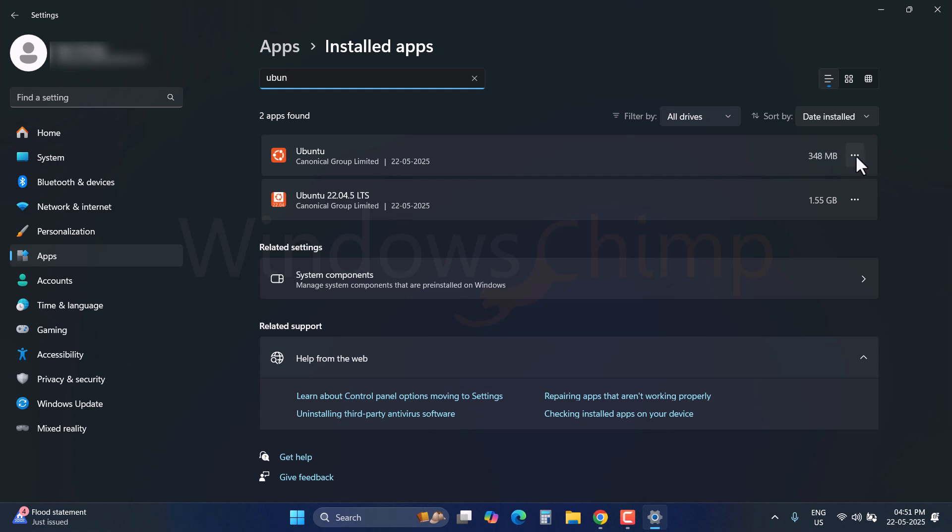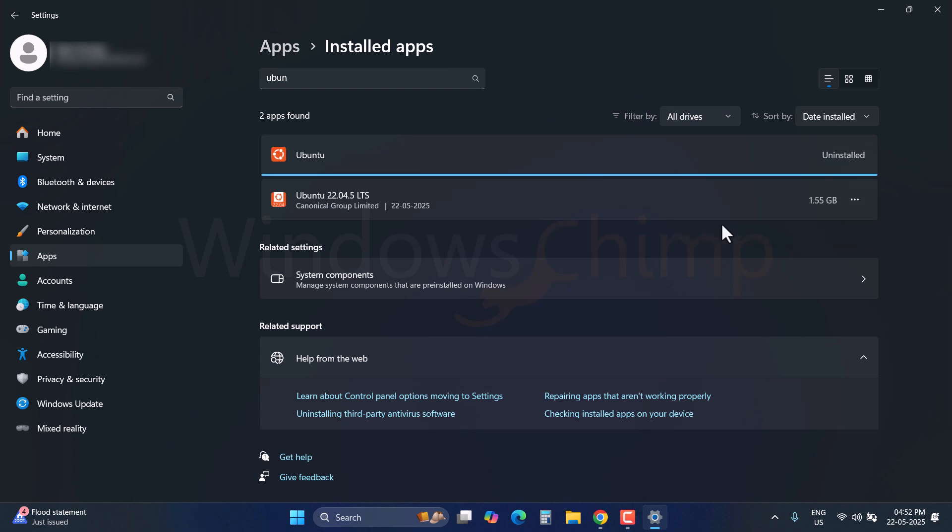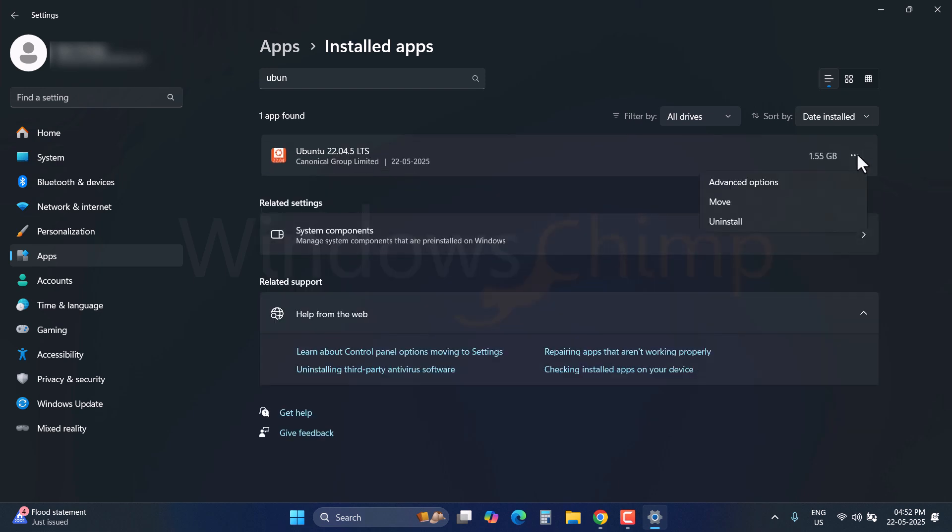Click on this three-dot menu, select Uninstall, confirm your action, and then follow the on-screen instructions to remove it.